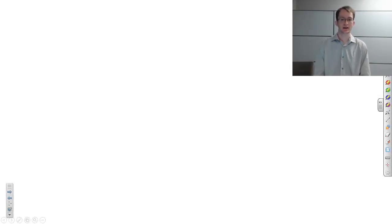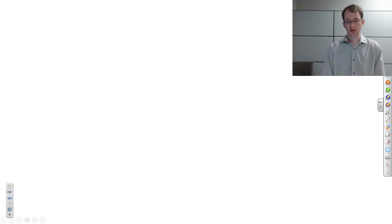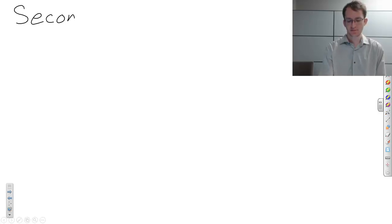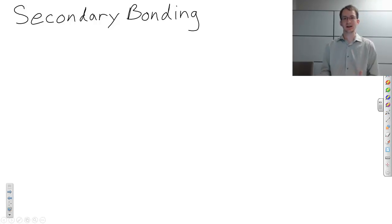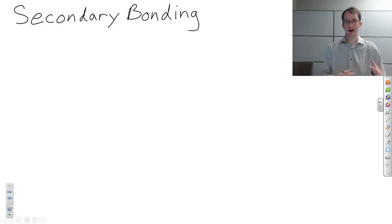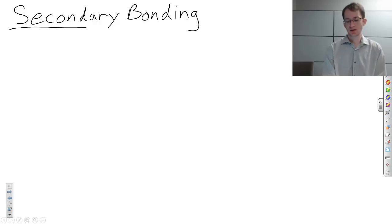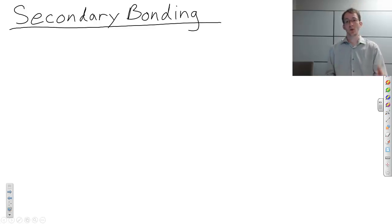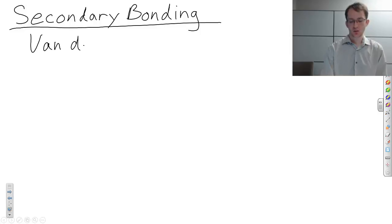Hello and welcome back to Dr. Monroe's material science videos. In this video we're going to be talking about secondary bonding. Unlike primary bonding, secondary bonding is not about how electrons are moving around and being tied or not tied to specific atoms or molecules. Secondary bonding is all about once those electrons have moved, what types of forces are created. These are referred to as van der Waals forces.